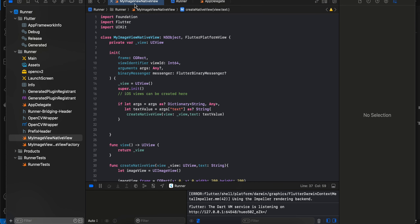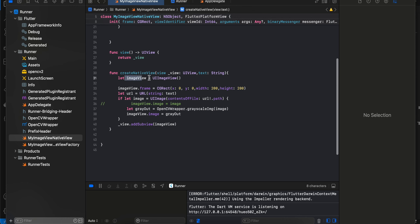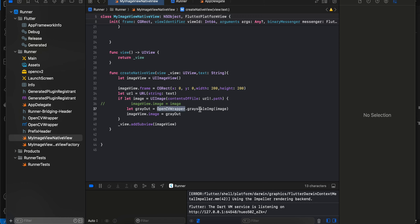We'll be using the PHPicker from native iOS, which only works from iOS 14 and above. In the native view file — again boilerplate — I write a UIView, initialize it, get the image identifier from the Flutter side, initialize our image view, assign width and height, convert the identifier to a URL, construct a UIImage from it, then call the OpenCVWrapper method to convert it to grayscale.